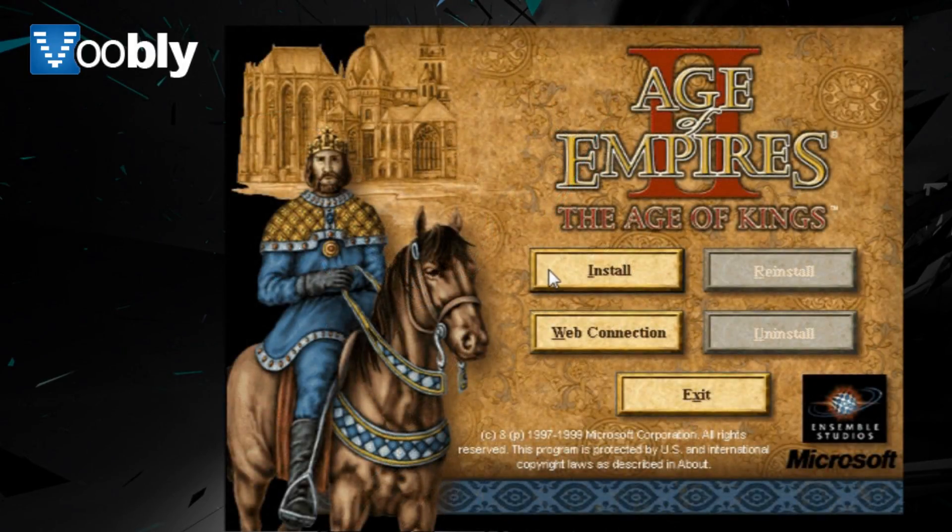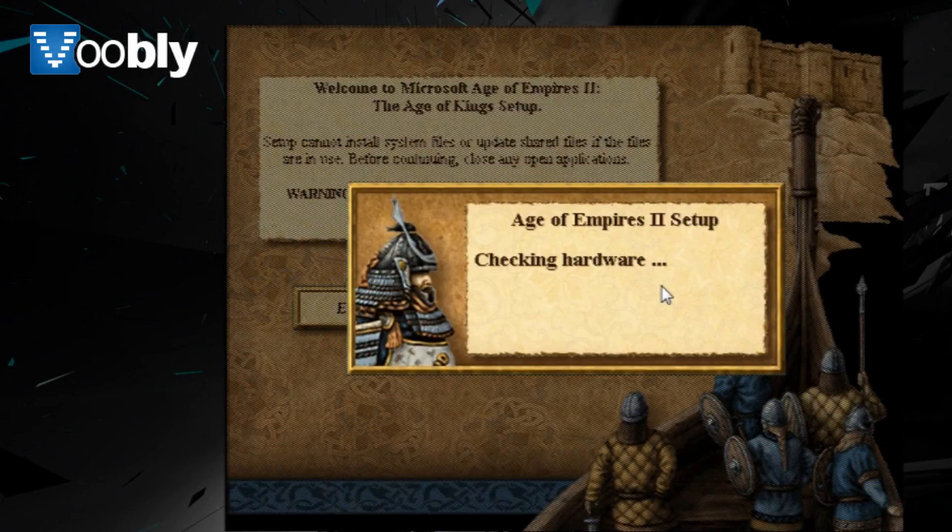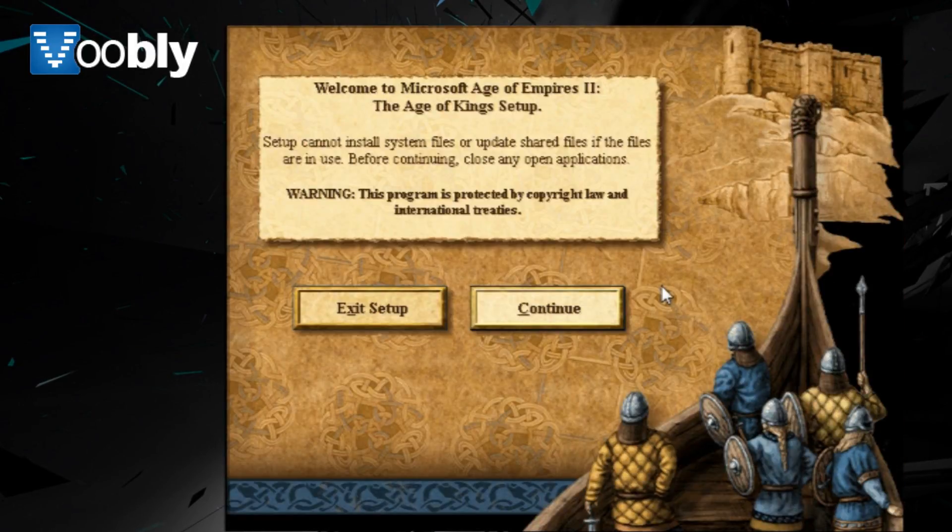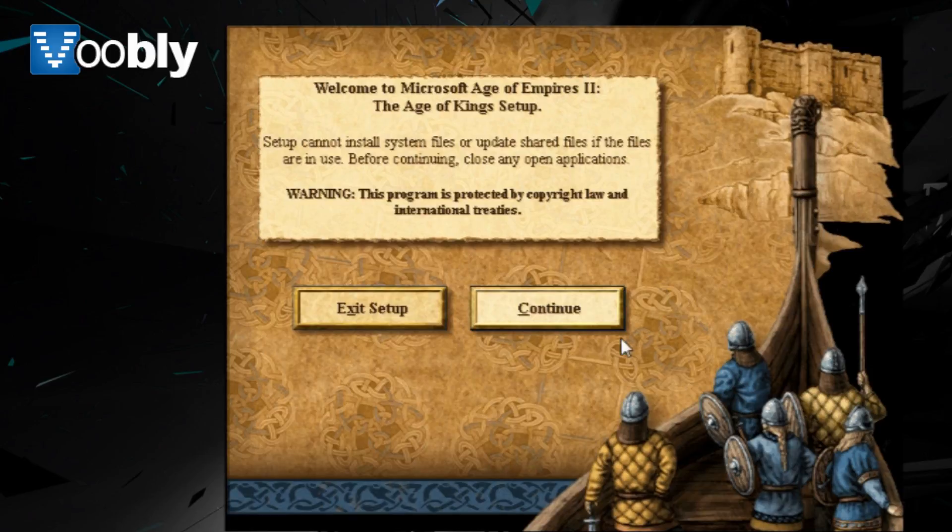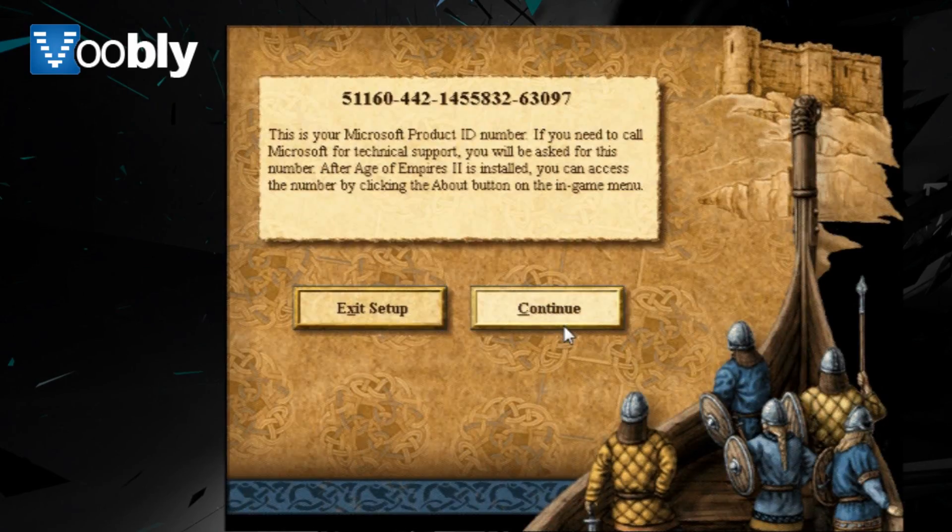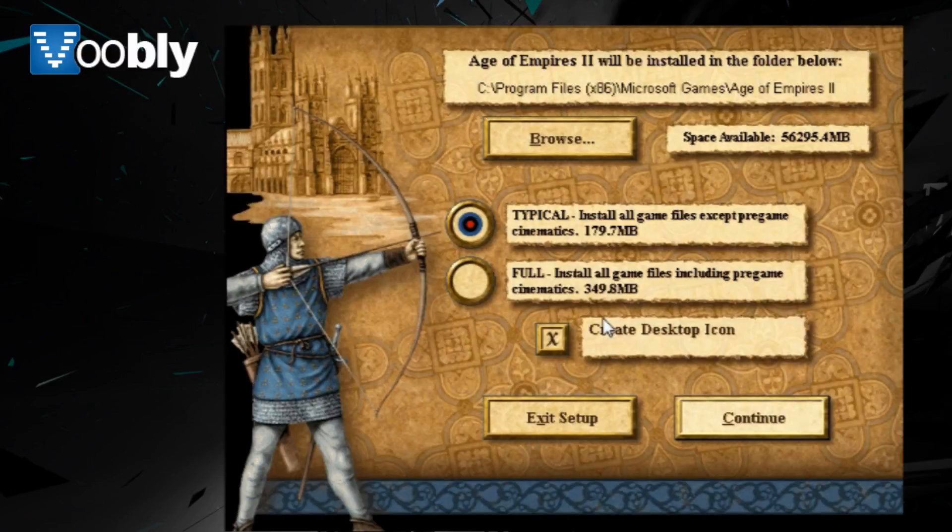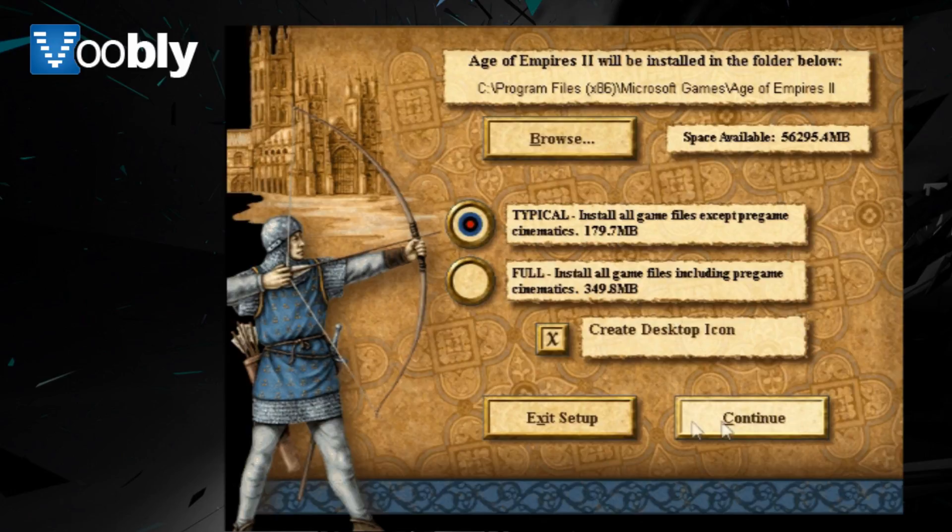First thing you need to do is install Age of Empires 2 The Age of Kings, which is the first in this series of the games. Just go through the setup, the startup, choose what directory you wish to install the game in.